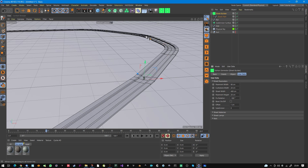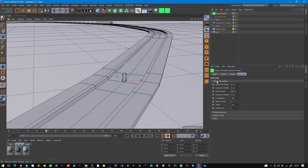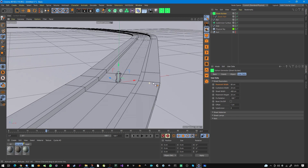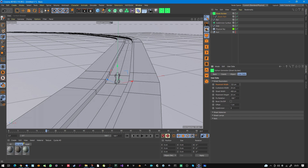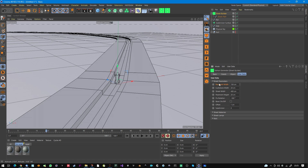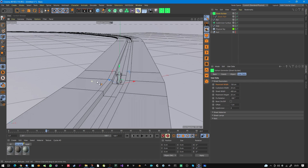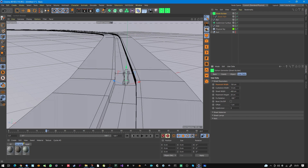Go to the street parameters and there's a parameter called Fixed Rotation — simply type in minus 180 degrees. Now in the street parameters, I recommend you first adjust the pavement width, maybe you need a pavement of 1 meter 50.